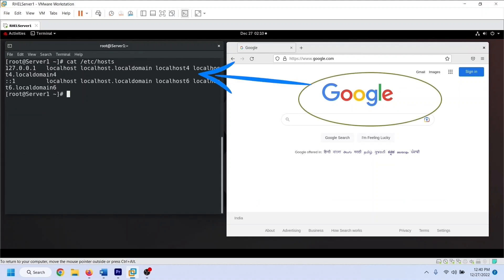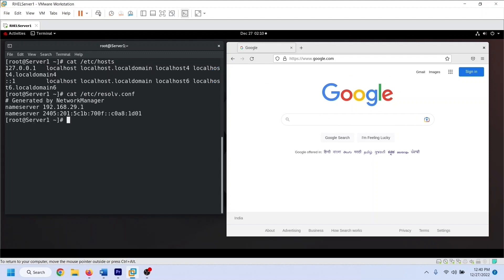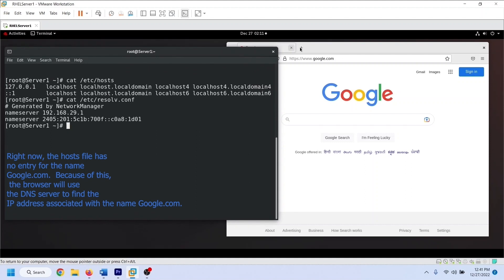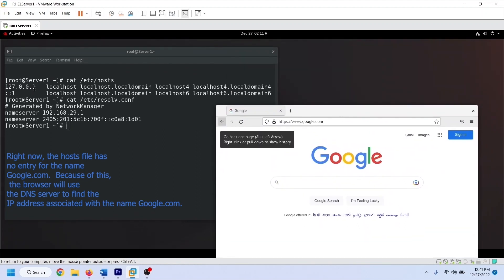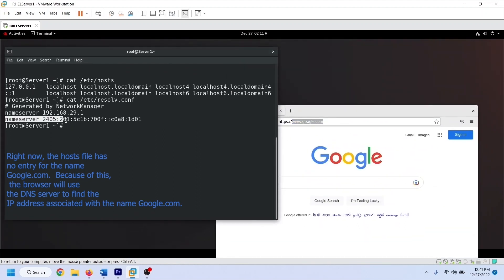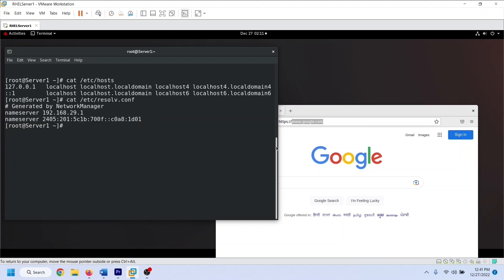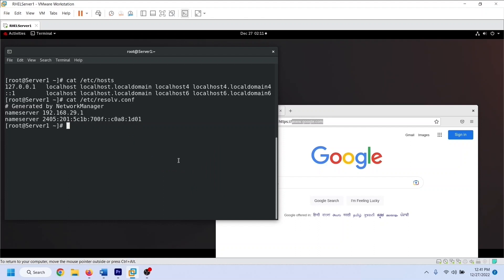If the system finds Google's IP address in the hosts file, it does not check the DNS server for it. Right now, the hosts file has no entry for the name google.com. Because of this, the browser will use the DNS server to find the IP address associated with google.com. The DNS server will find and share the IP address associated with the name google.com.